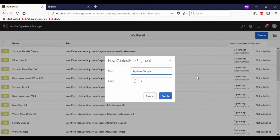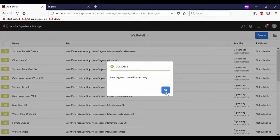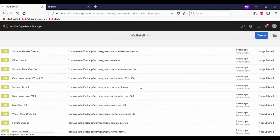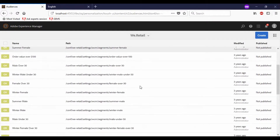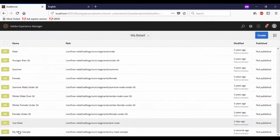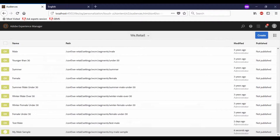I will be creating a male and a female sample versions. So I have given the title as my male sample, the boost I will leave as it is, so I will create it. So I will edit it.